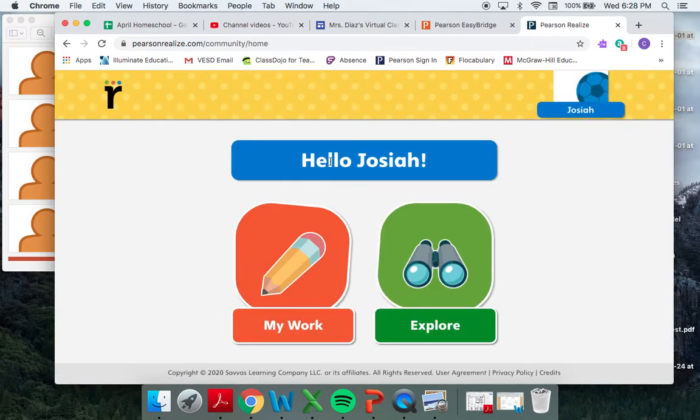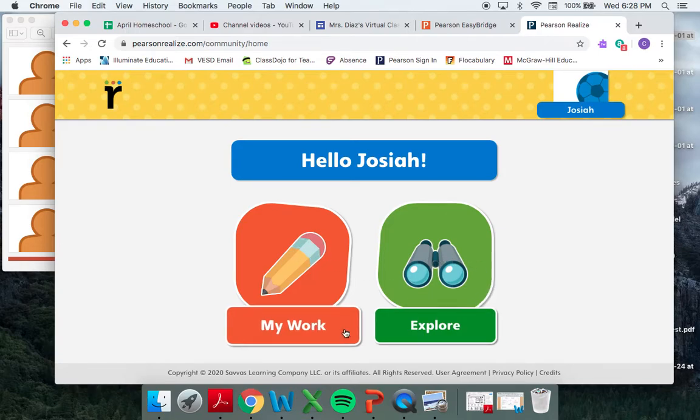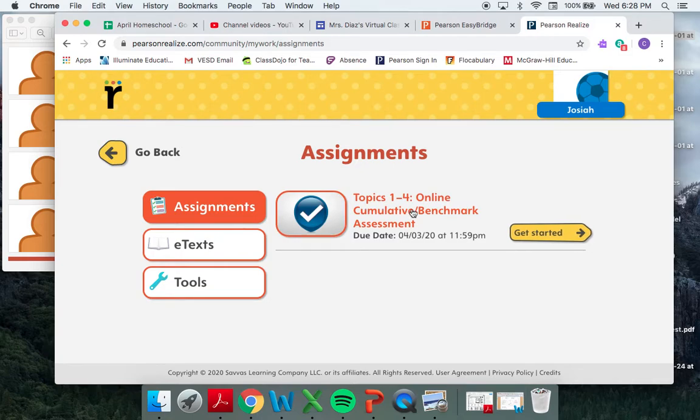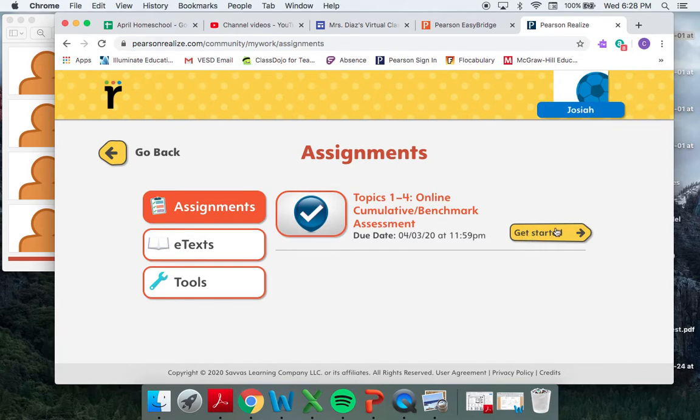So now it says hello, Josiah. Here's work that you have to do, and here you can explore. So here I can assign things to you guys, and right now there is an assignment. It's a Topic 1 through 4 test that Josiah can start and take right now. You can get started on that.